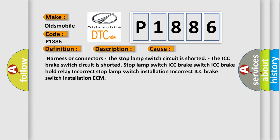Incorrect stop lamp switch, incorrect stop lamp switch installation, incorrect ICC brake switch installation, ECM.